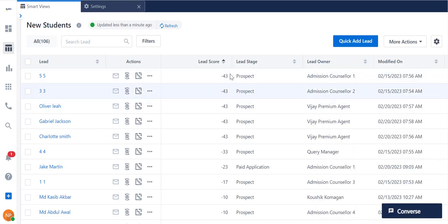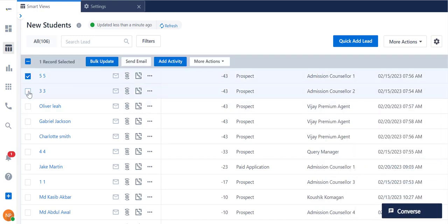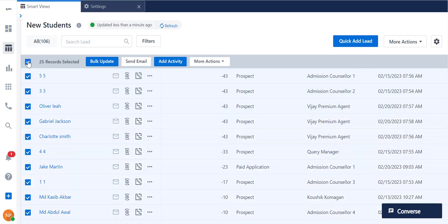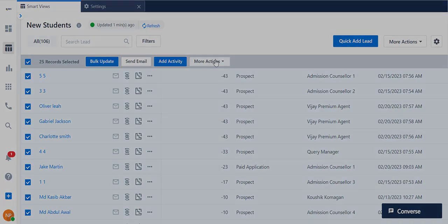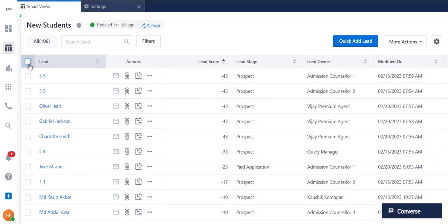To perform bulk actions on multiple leads, select the relevant leads or select all leads by clicking here and choose the action. You can also customize your Smart Views page according to your preferences.